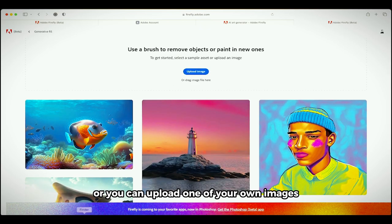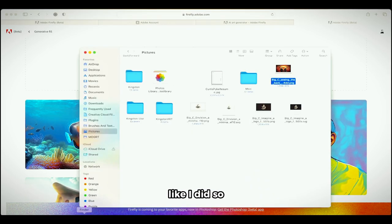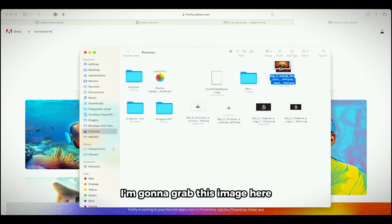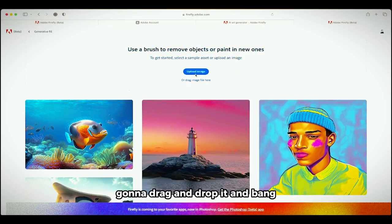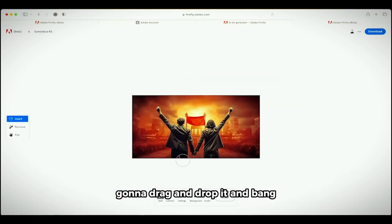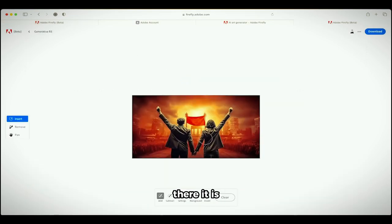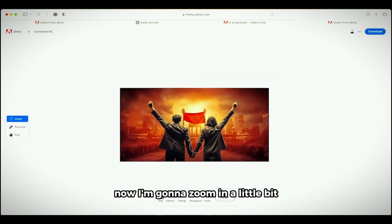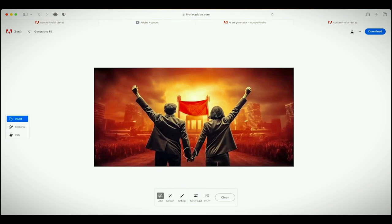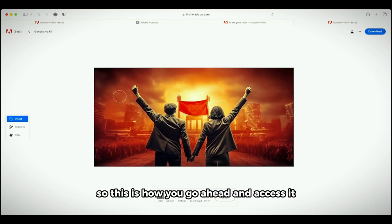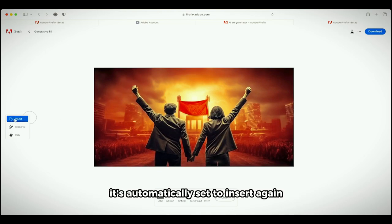Or you can upload one of your own images like I did. So let's go into my pictures file. I'm gonna grab this image here, drag and drop it and there it is. Now I'm gonna zoom in a little bit. This is how you go ahead and access it. So right now it's automatically set to insert.